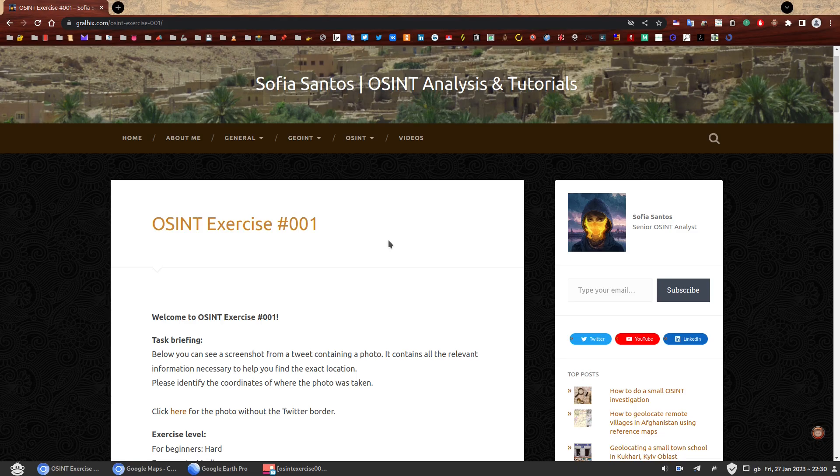If you haven't attempted to solve this one yet, you can find the link in the description and give it a go first. If you're here because you have completed, well done.